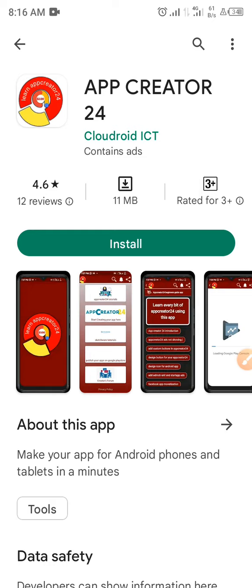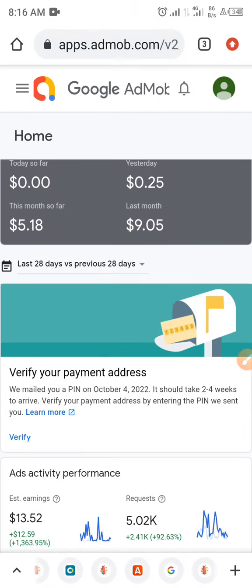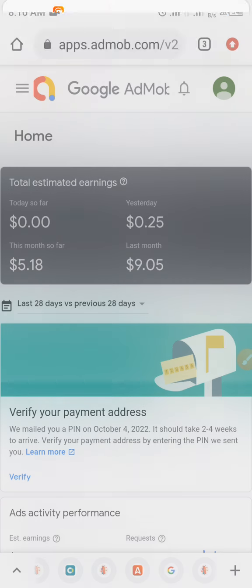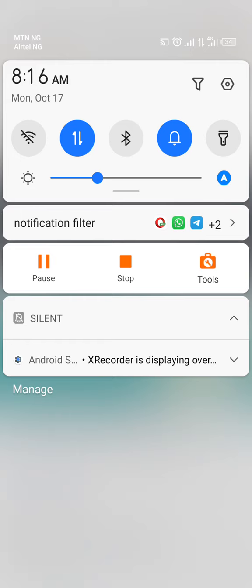Once you do that you're going to start making small money like me. Today is the 17th and I'm going to show you this again once I publish that new app I'm talking about. Thank you for watching today's tutorial — make sure you subscribe to this channel for more videos like this.